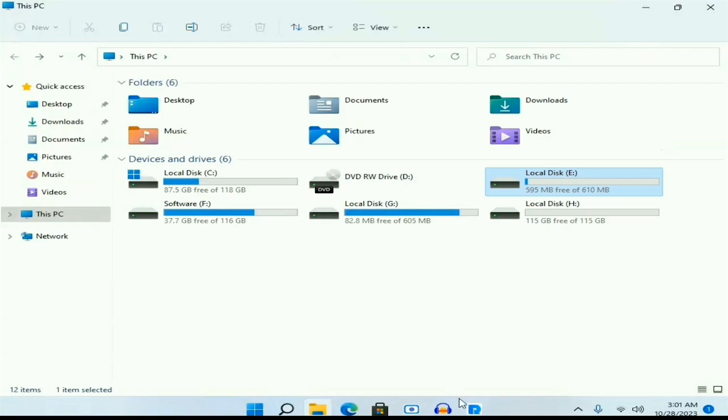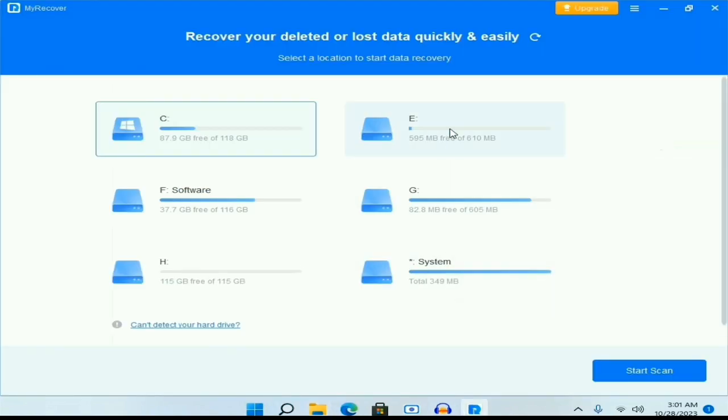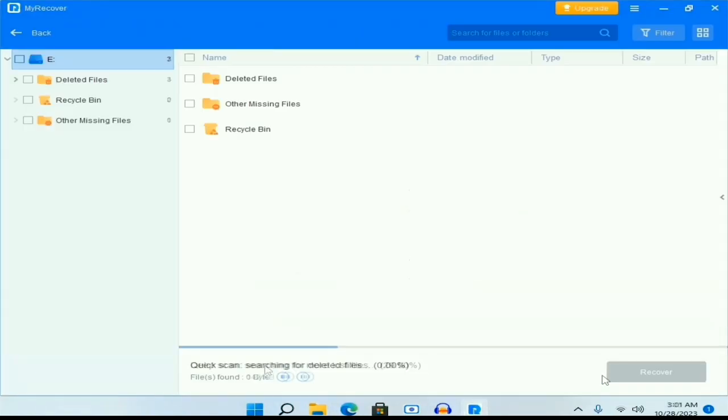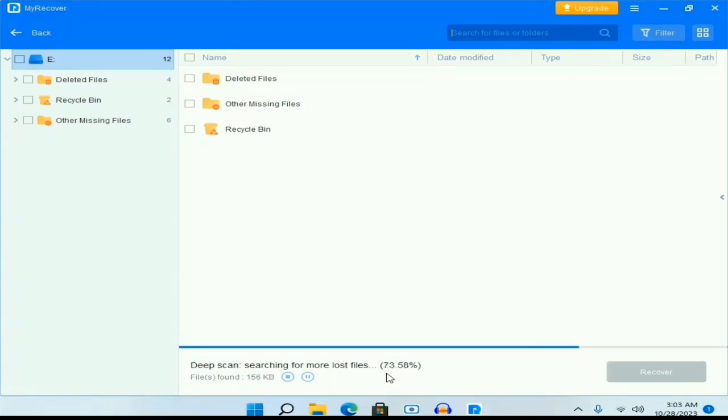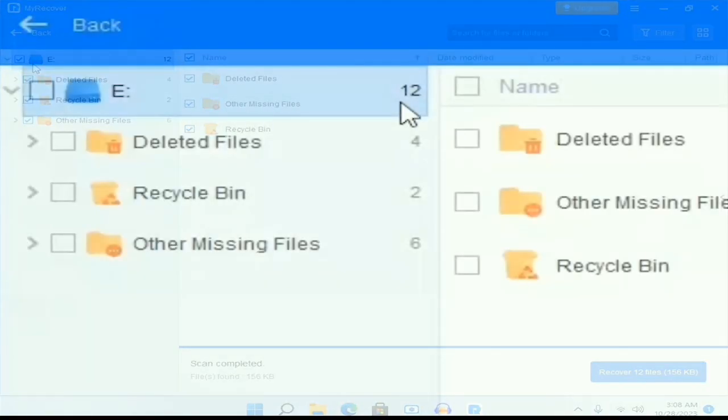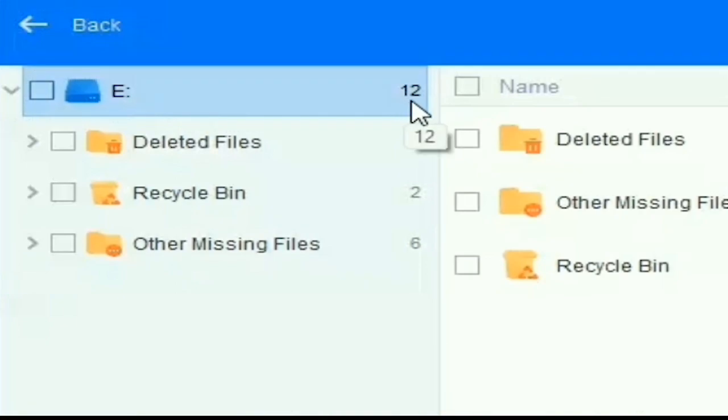Now come back and choose this partition and click on scan. It will scan and all the folders are here. You can check each and every folder that you want to recover, but I am going to deleted files and you can see the item number next to the folder and the disk.